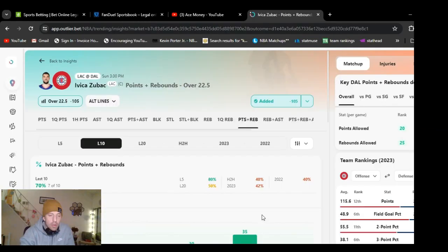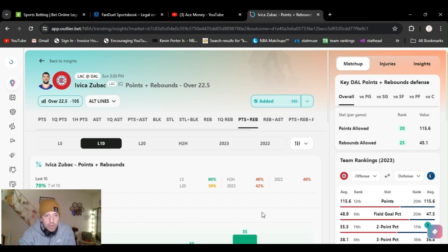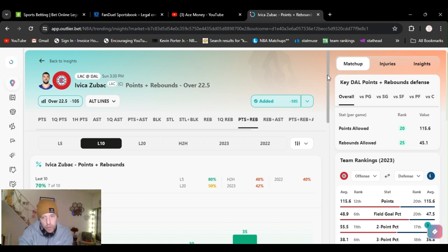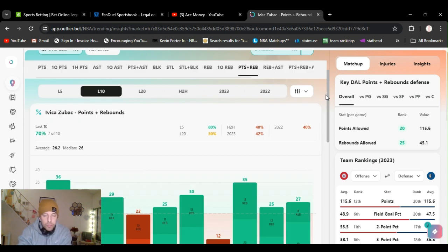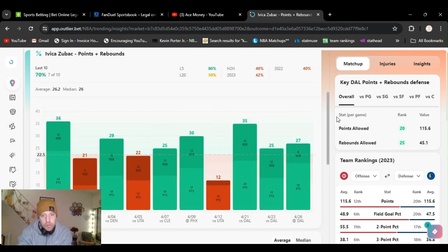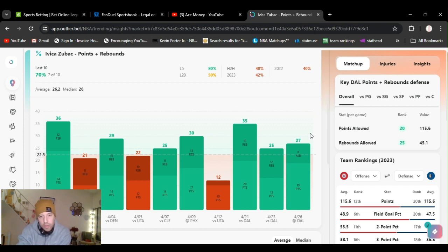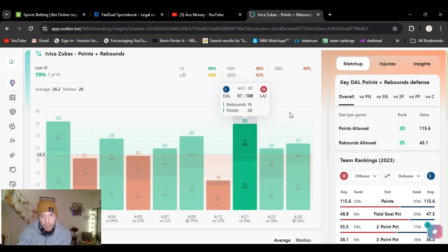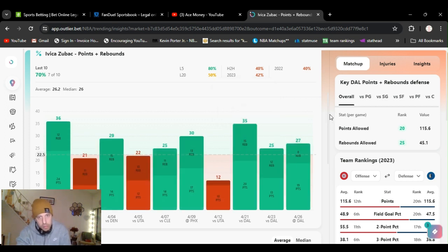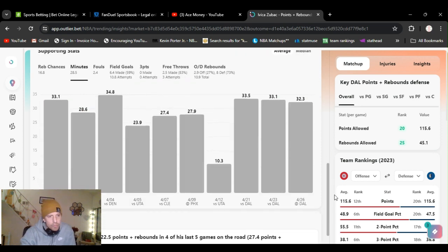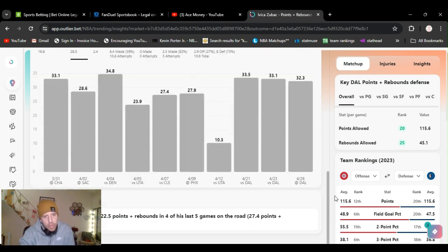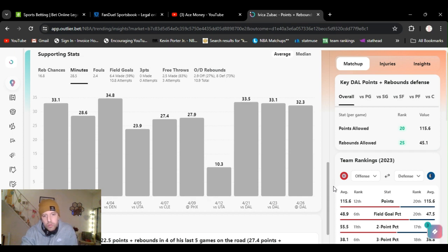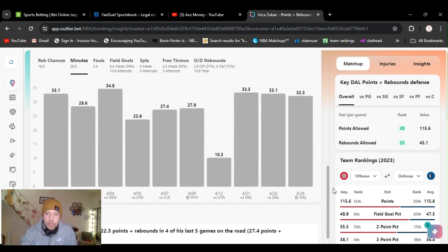All right, play number four, going with the 3:30 game. Ivica Zubac, played this the other day, minus 105 on DraftKings. Gone over this last three games. All in the playoffs, numbers 22.5. He got 27 last game, 25, 35 points and rebounds. Zubac exceeded 22.5 points and rebounds for the last five games, averaging 27.4.